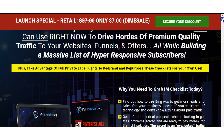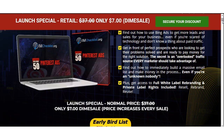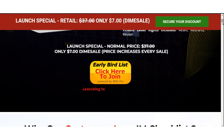Now let's talk about the sales page. Volume 50 Pinterest Ads will show you how to use Bing ads to get more leads and sales for your business, even if you are scared of technology and don't know anything about paid traffic. You can also get in front of perfect prospects who are ready to pay money for the right solution. Pinterest ads is described as an overlooked traffic source every marketer should take advantage of — and yes, some marketers overlook it because they focus on Google, YouTube, or Facebook ads. Once you land from my bonus page to this sales page, click the Early Bird List button.